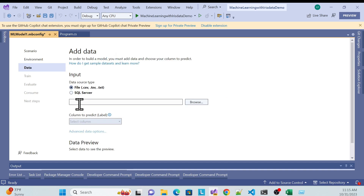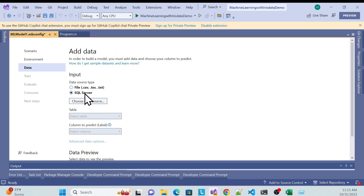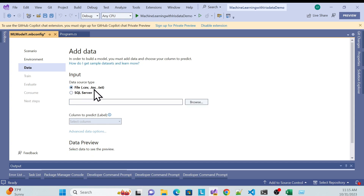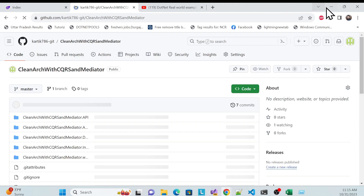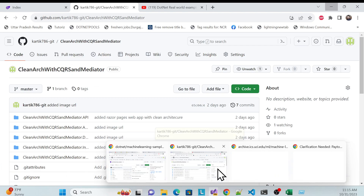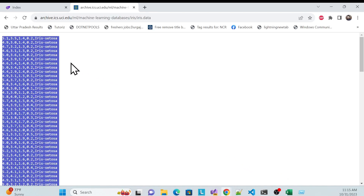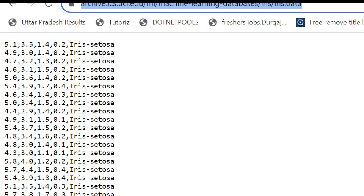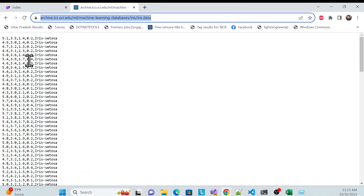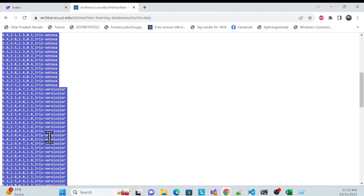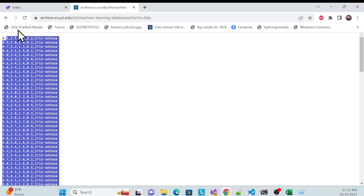There are two options to load data: directly from SQL Server, or from a CSV, TSV, or TXT file. I have the iris data in a TXT file. This is the iris dataset — sample data with those columns. There's no header in the original, but I added one manually.